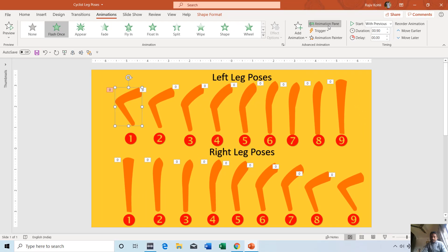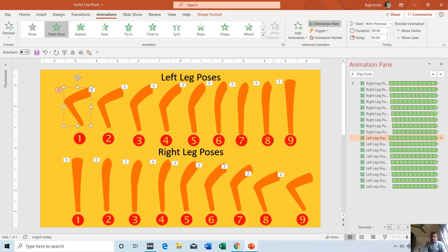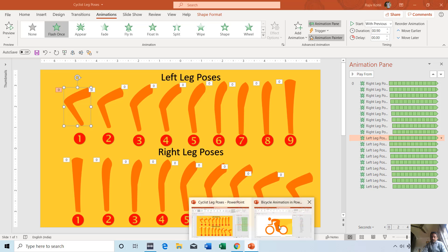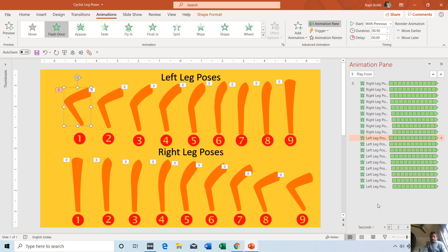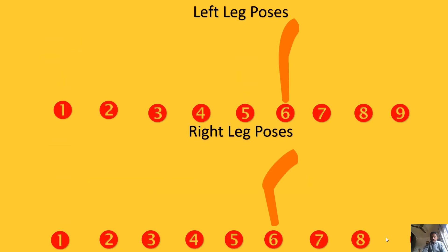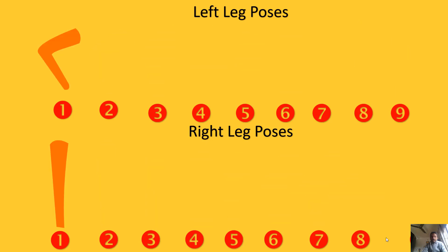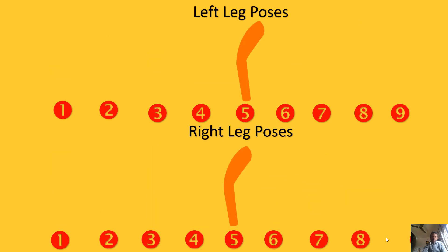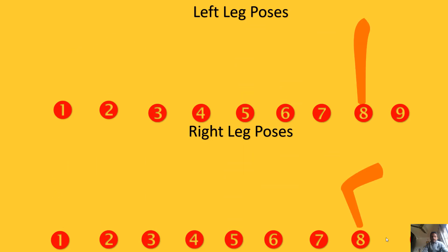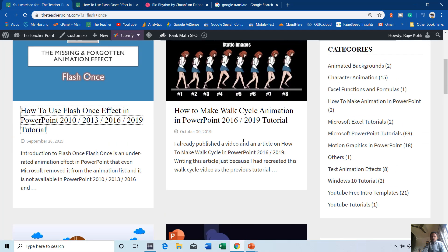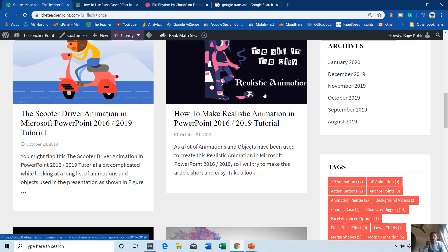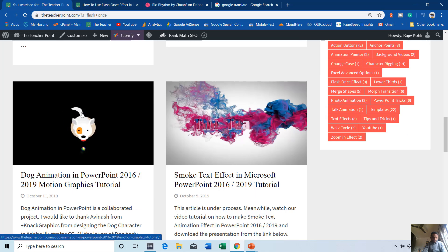You can see that I have applied the Flash Once animation effect. You can download this presentation, select this object, click the Animation Painter once, go to your presentation, and click on the object on which you want to apply the Flash Once animation effect. That is the only way you can get the Flash Once animation effect into your presentation. I have used the Flash Once in this walk cycle, the scooter driver, the girl in the city project, and for the tail of this dog.